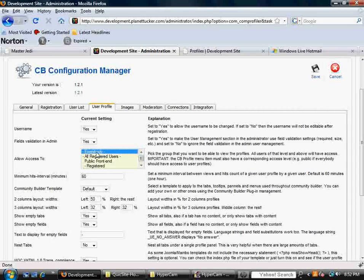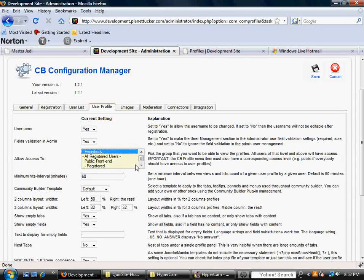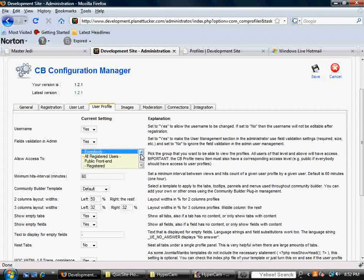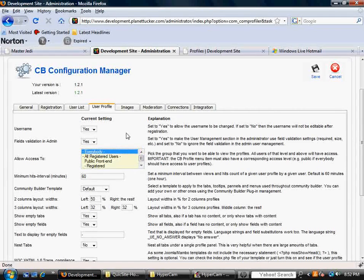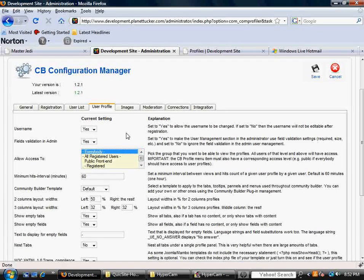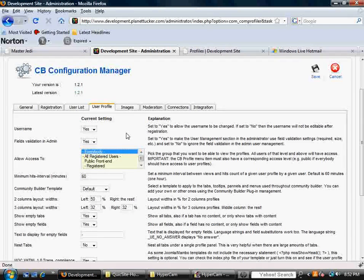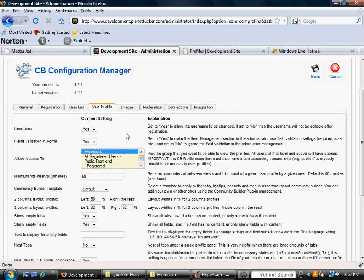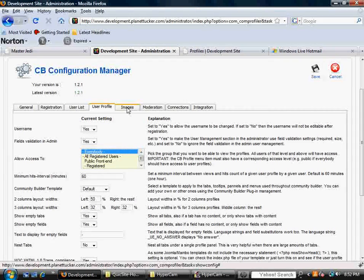Right now, it's set to all registered users, but in this case, I'm going to select everybody because I want everybody to see all my members, let's say, from the purposes of my business model.